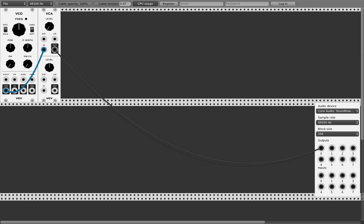So here we can increase the volume, and this is the first thing you hear in a modular system. Now you can change the frequency like this, but if you're not Brian you know it won't be a good track.